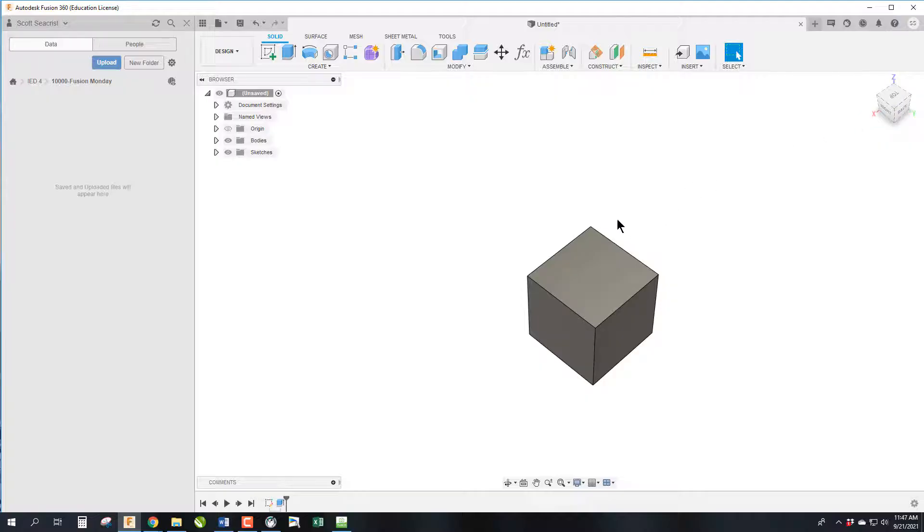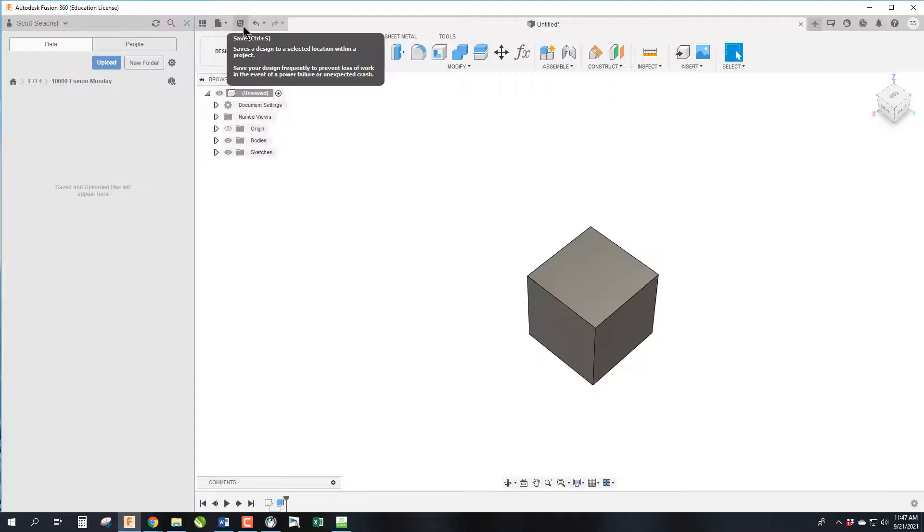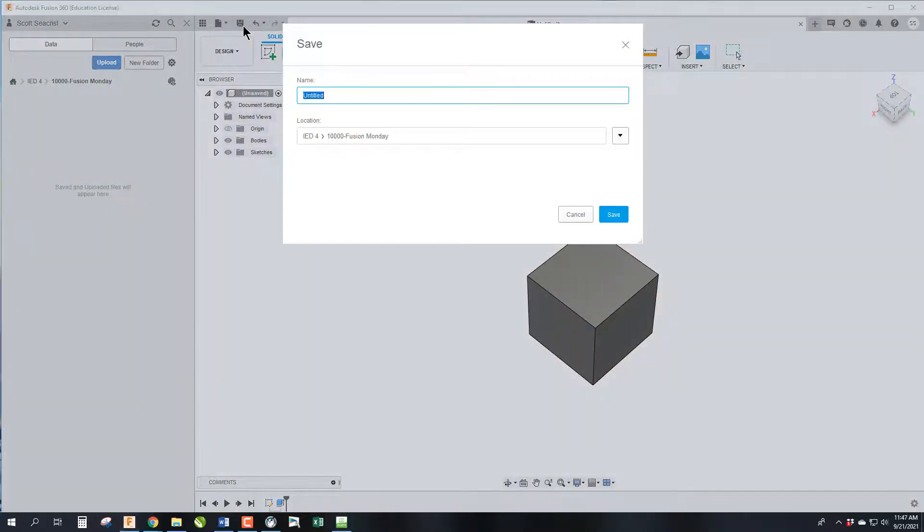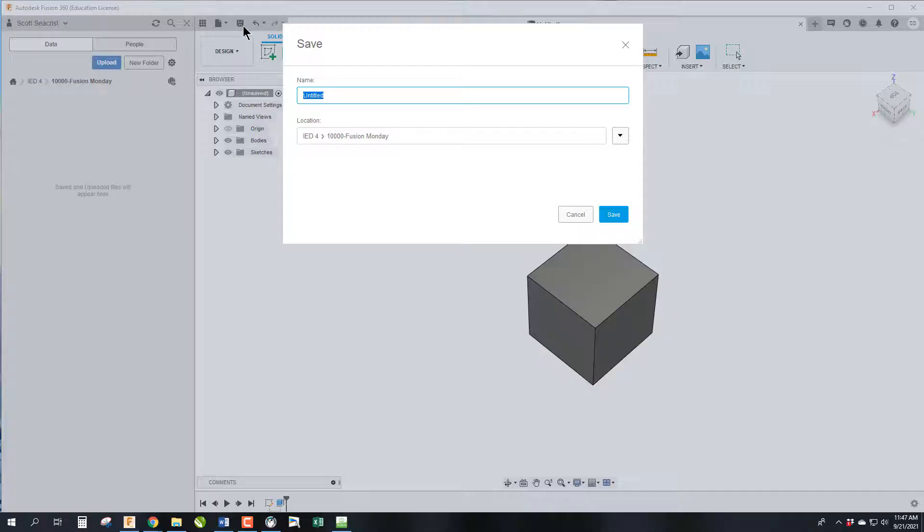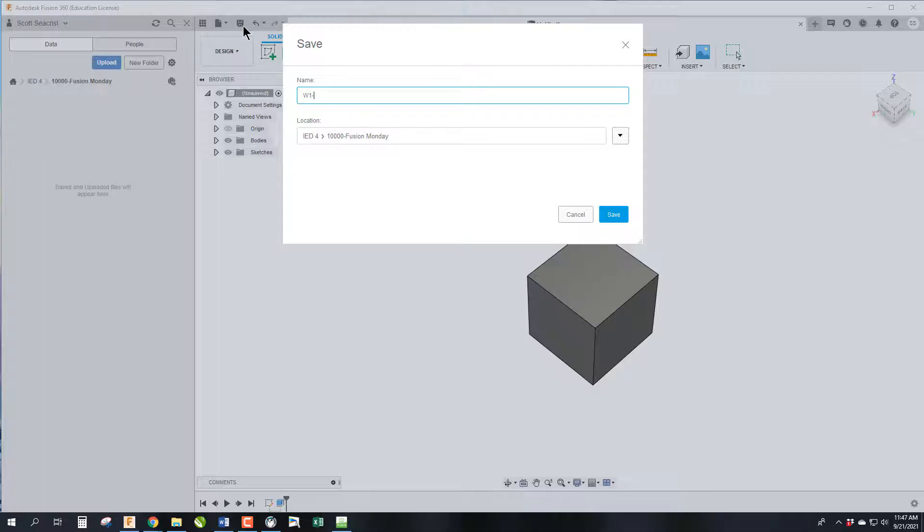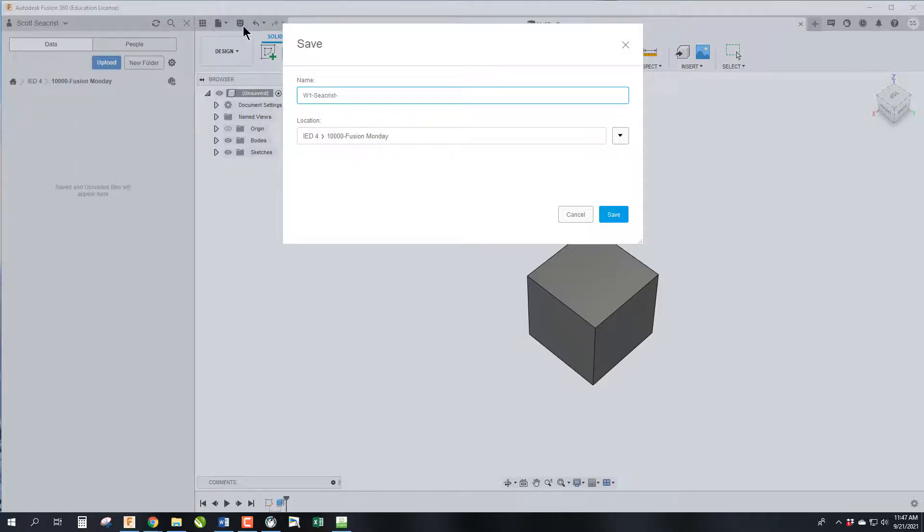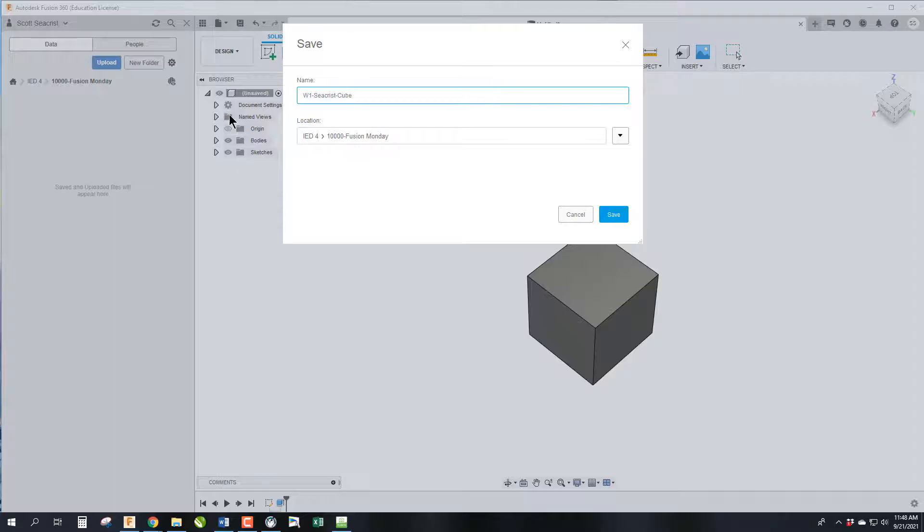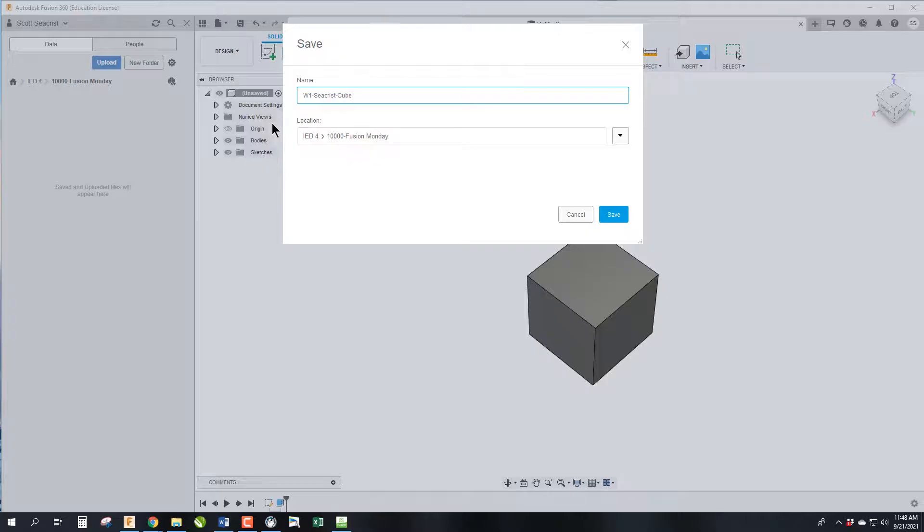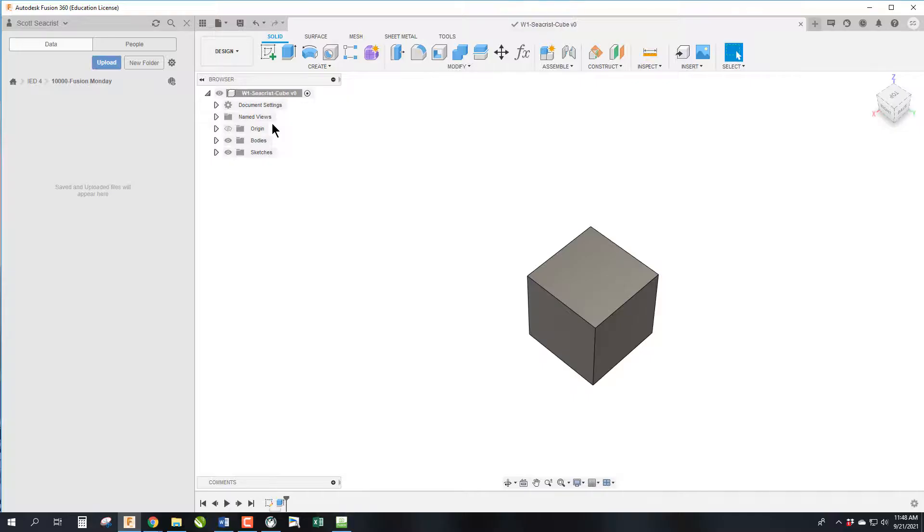We need to save it, so we're going to go to the old-fashioned floppy disk logo and hit Save. In this class you're going to create hundreds of files. You have to name them something logical. We have a nomenclature that's very important. This is week one, so W1, then a hyphen, your last name because you created it, and then a description or name of the part: Cube. The W1 also helps, since we're going to do two Fusion Mondays every week so they'll go in order.